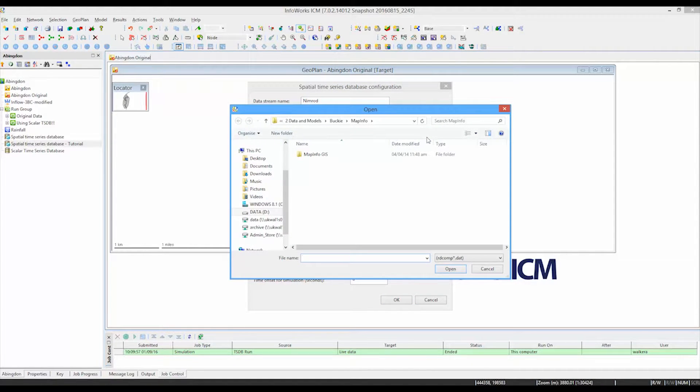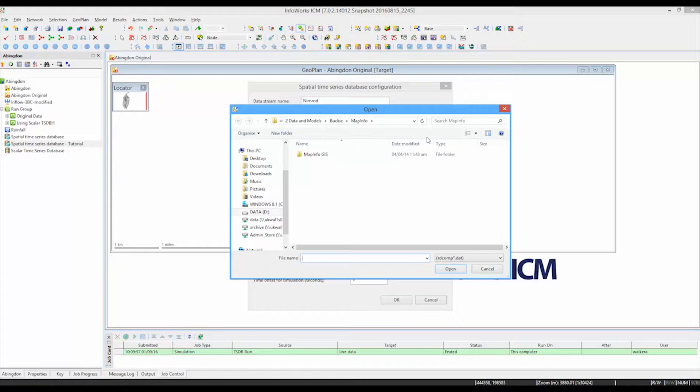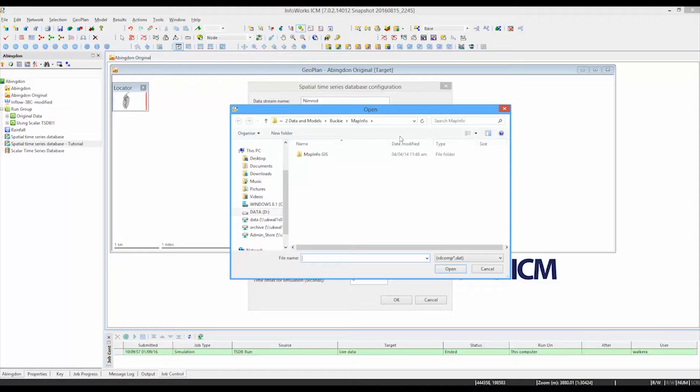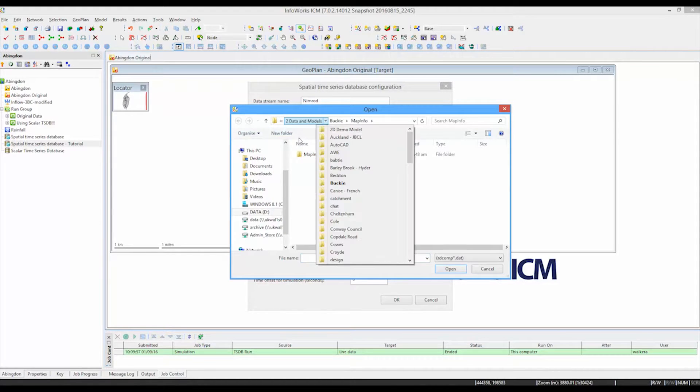And then we simply need to pick up the subdirectory where all our data is landing. Now this might be updated on a very regular basis if there is a constant feed from the Met Office. So this new data will appear in terms of recordings made over the last hour or the last 15 minutes.